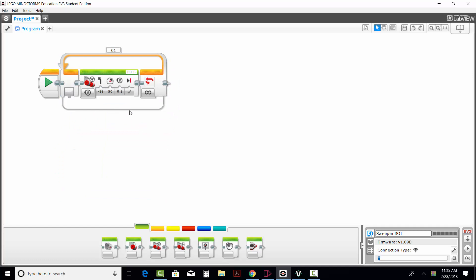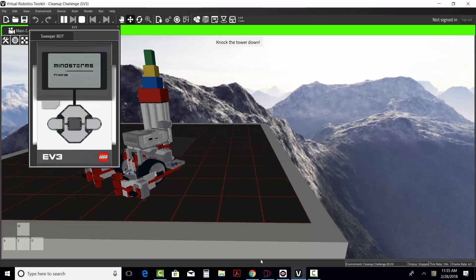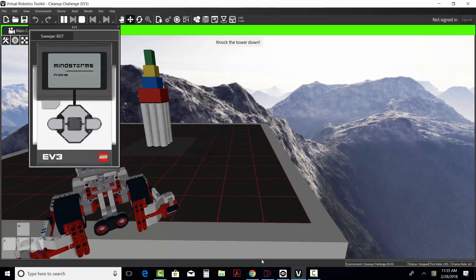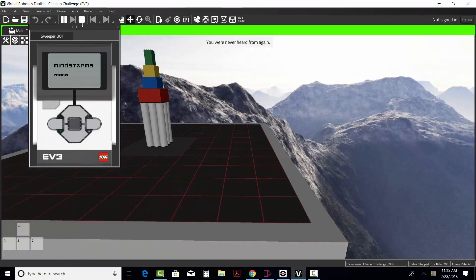Let's take a look at what this is going to do. So, I'm going to download it to the robot, and flip over to the virtual robotics toolkit and see what it does. Now, I think we're going to fall off the table. There we go.